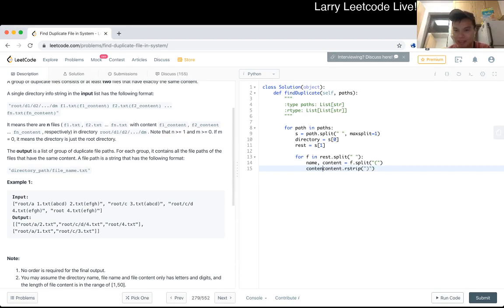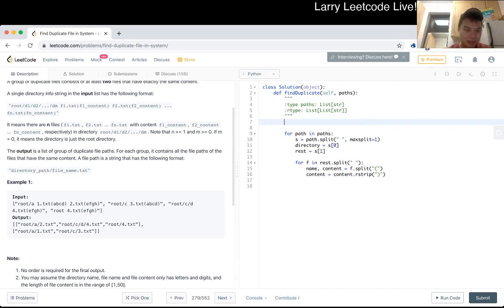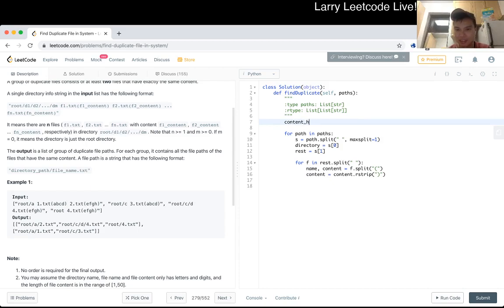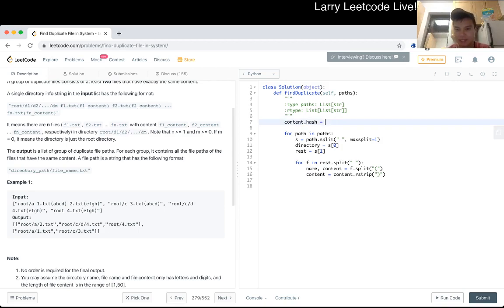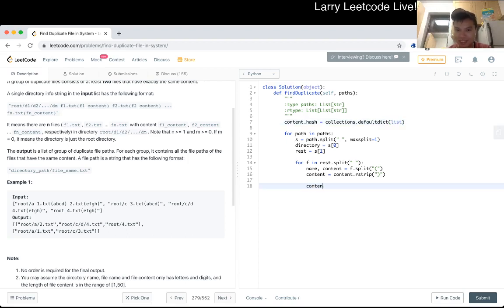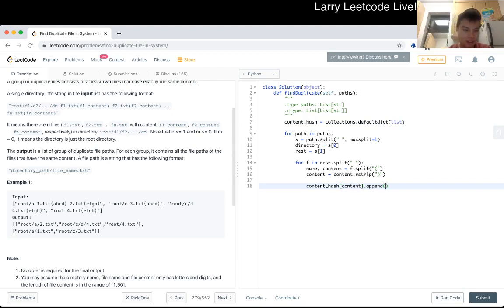Unfortunately but okay oh I don't have a hash table so okay content hash. Actually use the default dict.